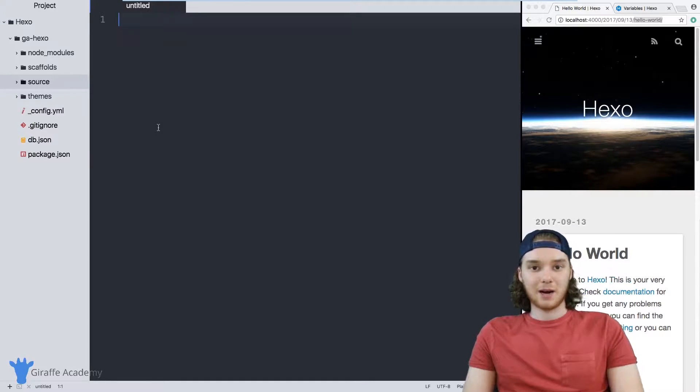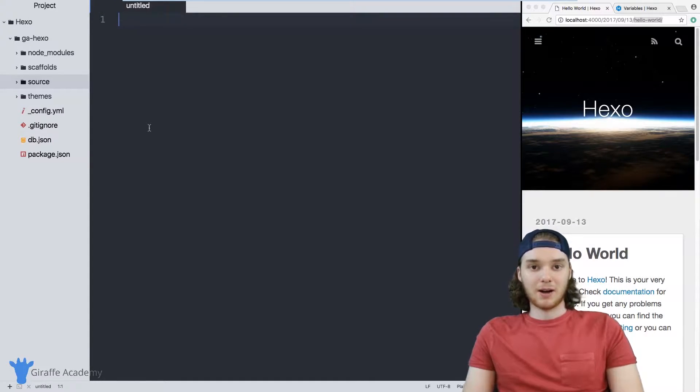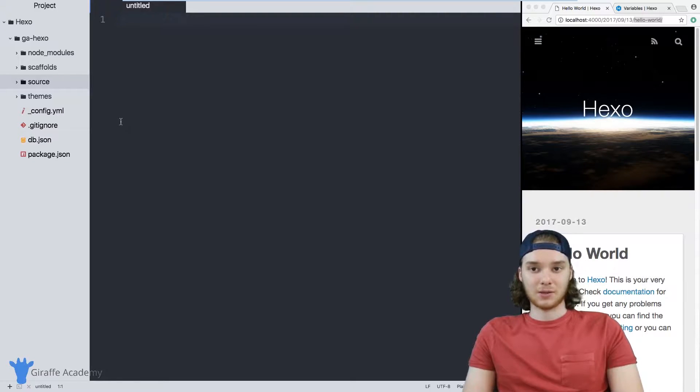Hey, welcome to Draft Academy. My name is Mike. In this tutorial, I want to talk to you about creating content on your Hexo site.